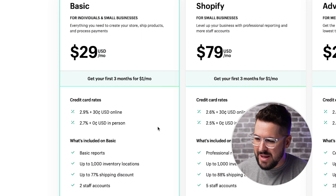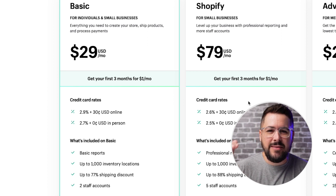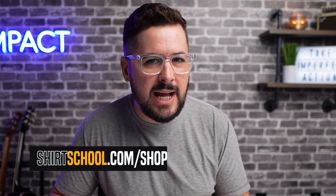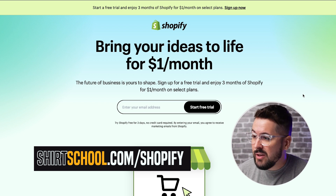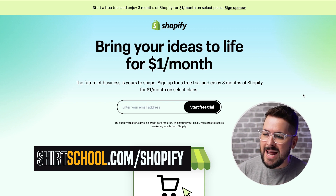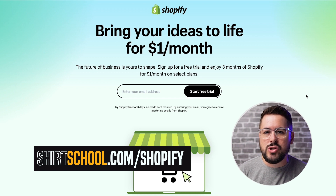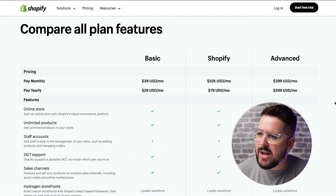To reiterate, for 99% of people watching this video and 99.9% of people I work with daily, I would recommend the basic plan. There's really no point in going with the regular Shopify plan if you're not already at that $20,000 per month threshold. I also want to make you aware of a special offer: go to shirtschool.com/shopify, and you can get a three-day free trial and then $1 per month for three months — about 90 days to try out Shopify for only $3.